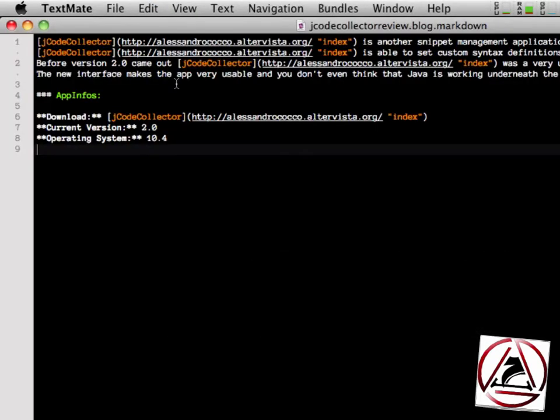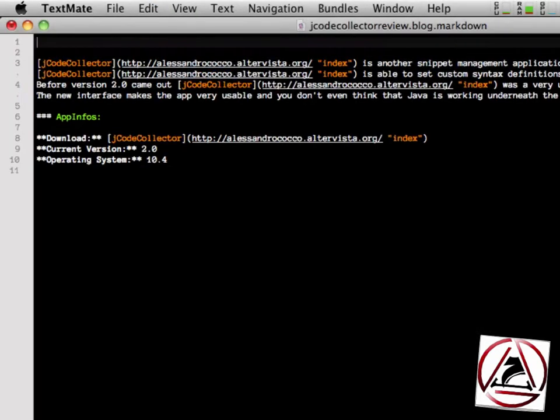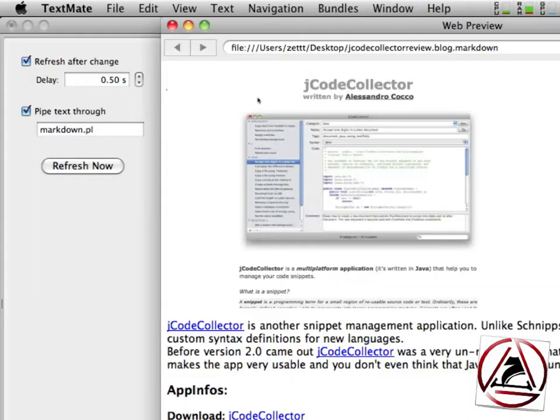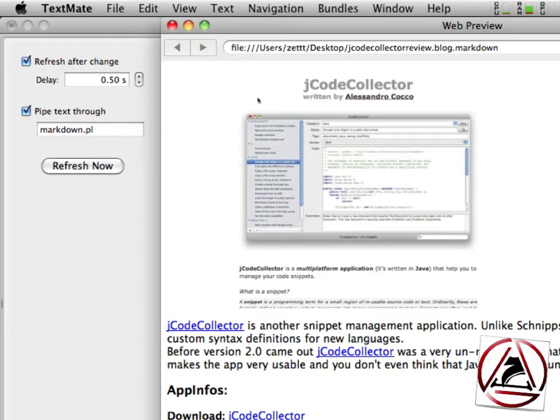This will set the URL of the picture to the clipboard and then when I preview this blog post you'll see that now we have a little nice image in our blog post.